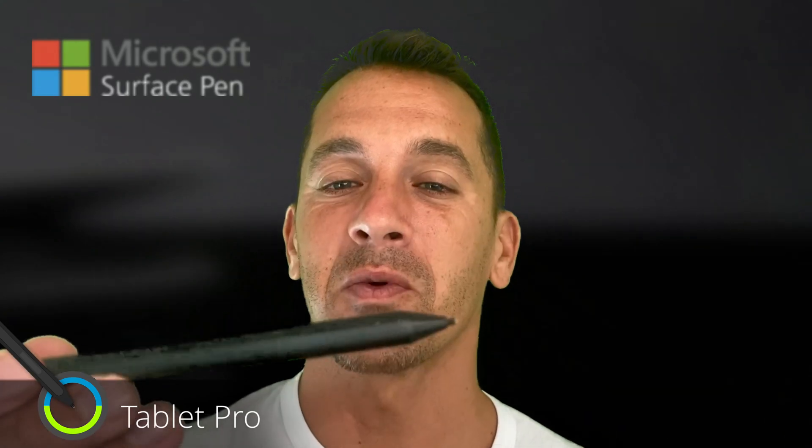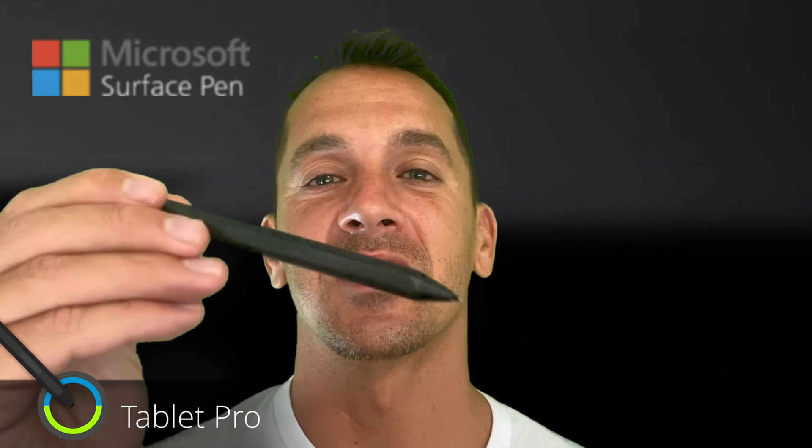Hi, this is Justice with Tablet Pro. Today we're going to talk about using the Surface Pen and how to set it up as an artist.